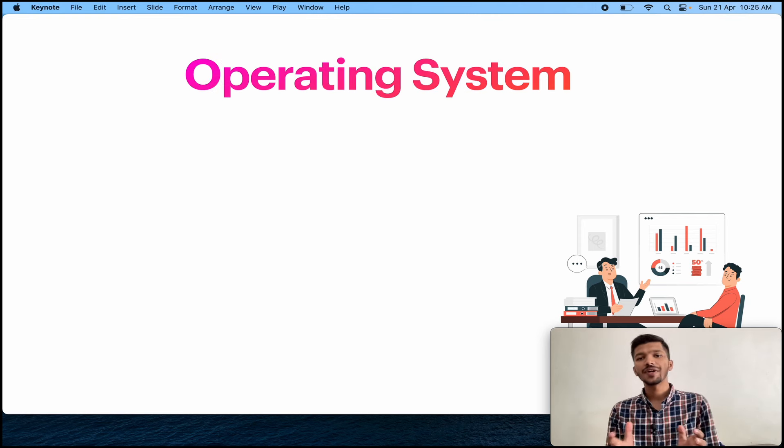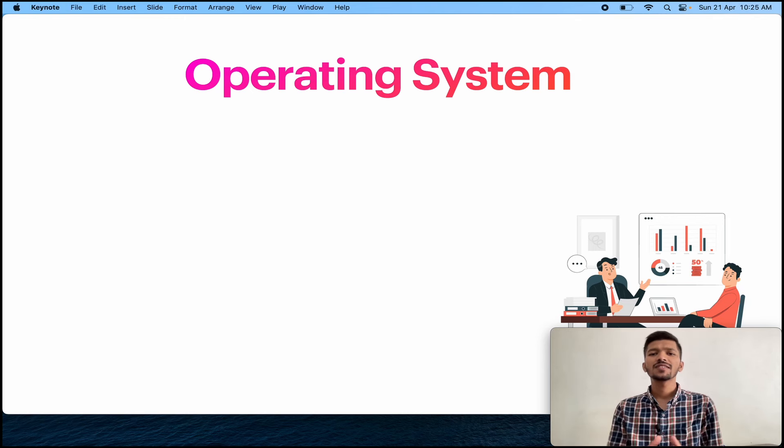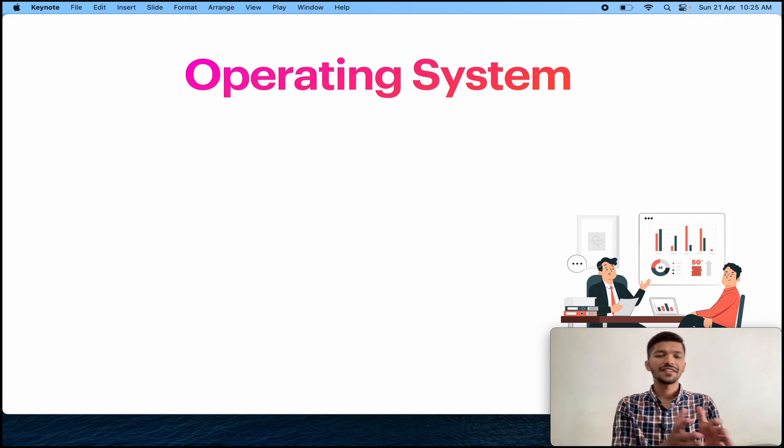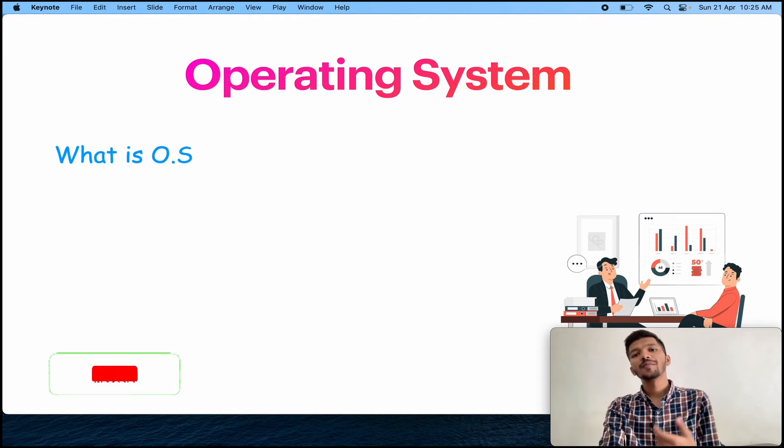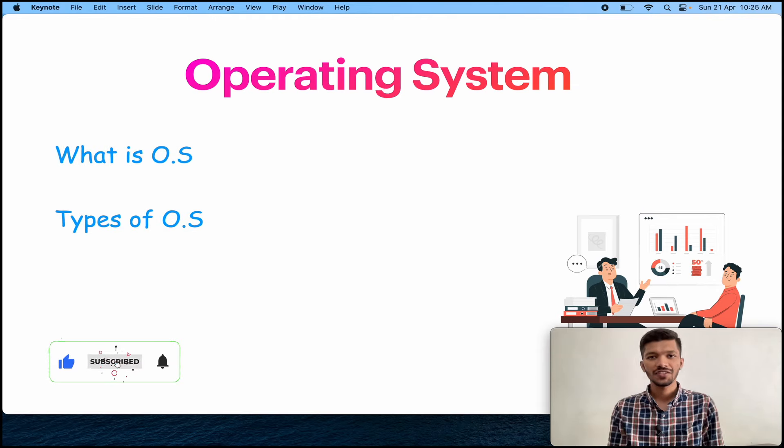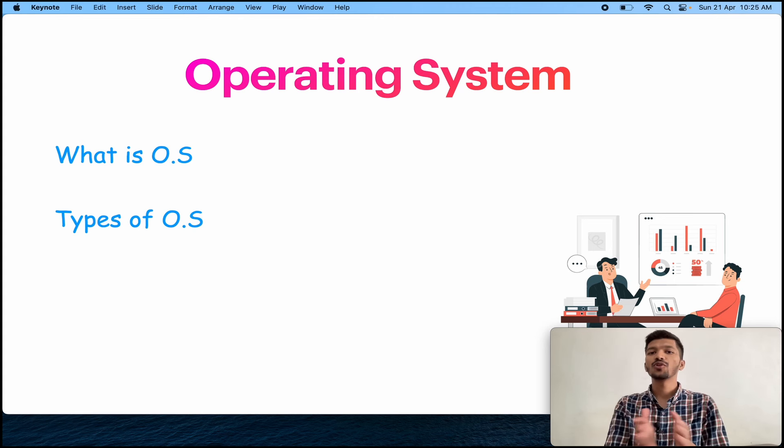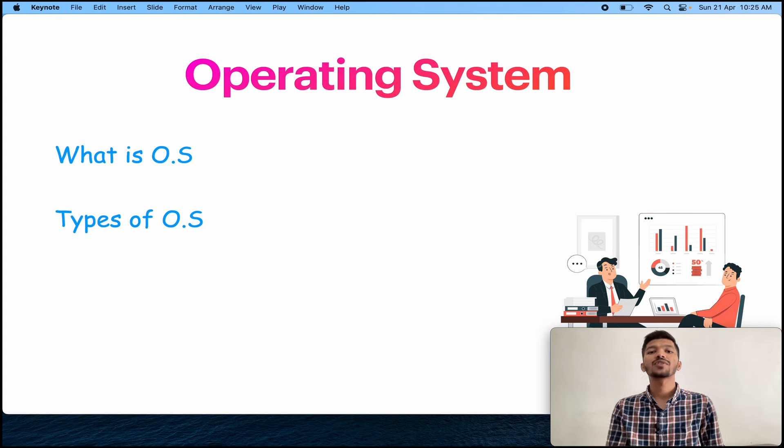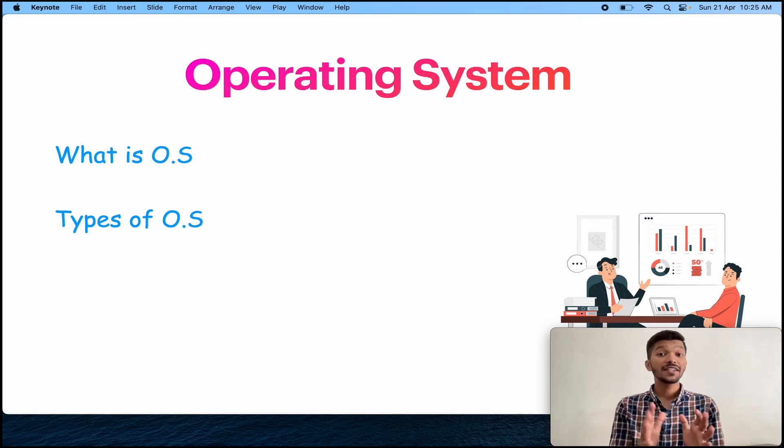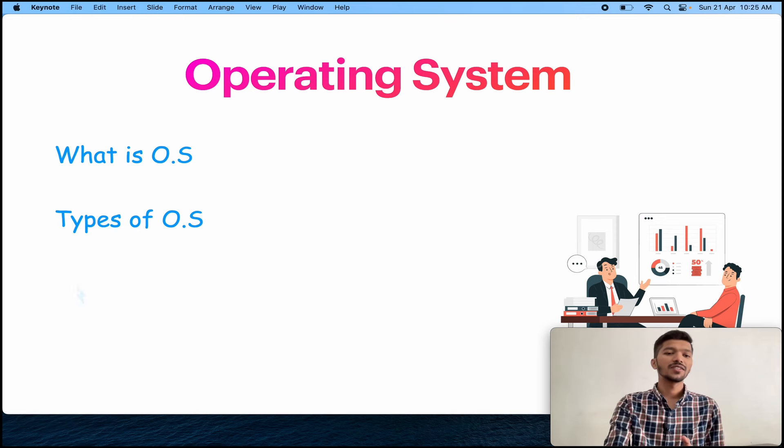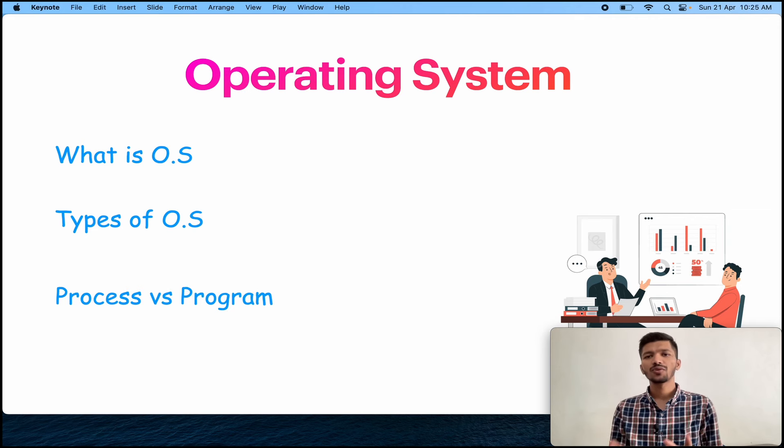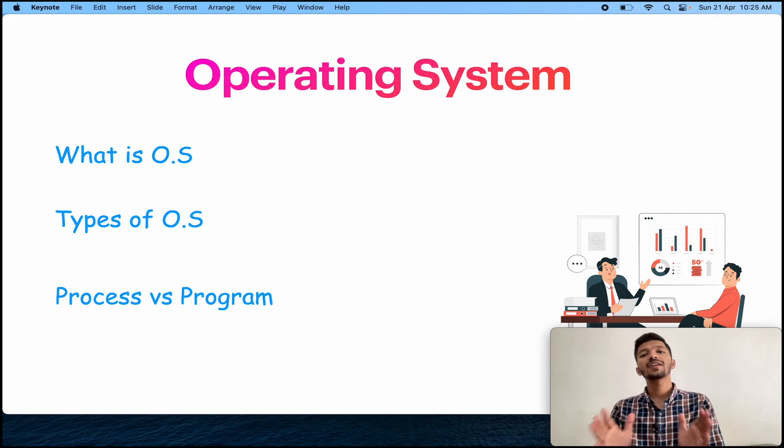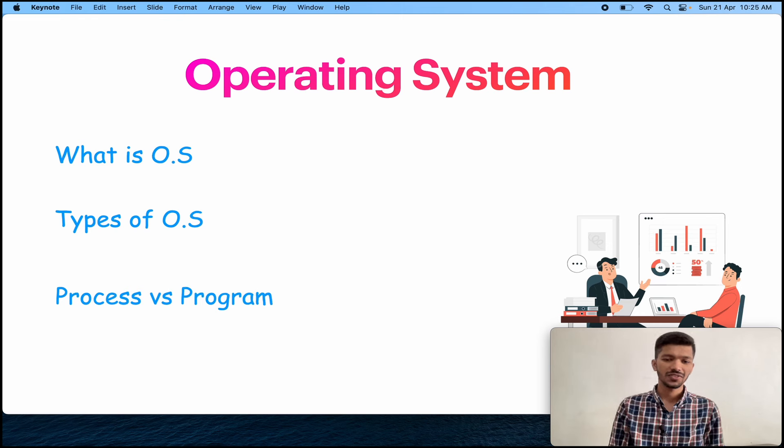The next one is operating system. Operating system is a bit kind of again a theory, just like database. So they might ask you questions like what do you mean by operating system, then they will ask what are the types of operating system. This is really important because most of the people are not able to tell more than 3 to 4 types of operating system. So you have to prepare well at least 5 different types. And what is the difference between the process and the program? These are the most common questions and the most important frequently asked questions.